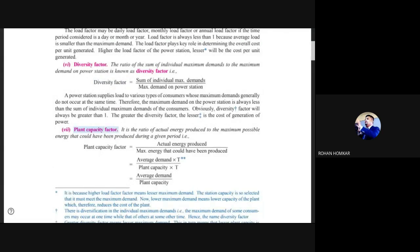Plant capacity factor is the ratio of actual energy produced to the maximum possible energy that could have been produced during a given period. For example, a 500 MW plant run for 24 hours could produce 500 MW × 24 = 12,000 MWh — that is the capacity. But what matters is how much electricity is actually consumed; based on average demand, the plant capacity factor is decided.